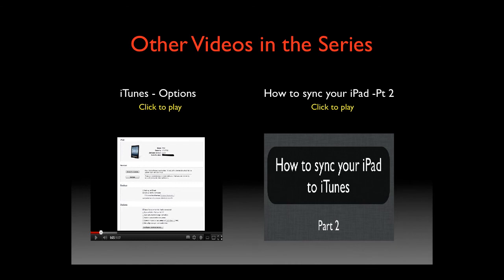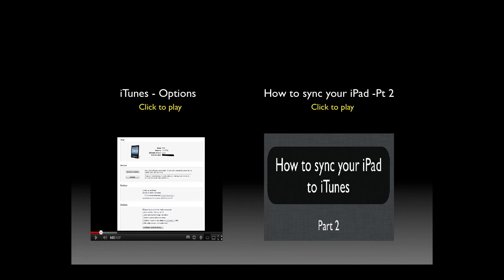Part two will follow and that will discuss the apps, music, movies and TV panes. Thank you.